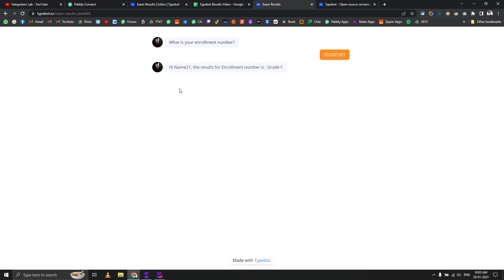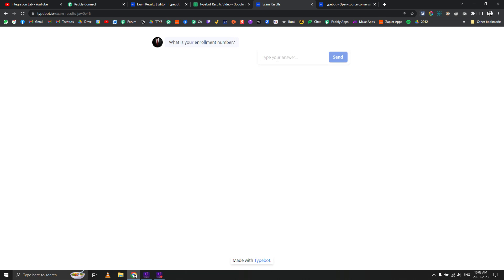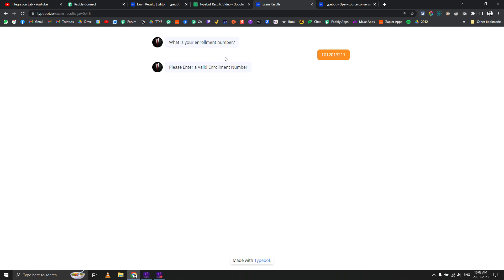Hi name 21, the result for enrollment number is grade F. Now let's refresh this and add one extra digit and send it. That should return that it's an invalid enrollment number, and yeah it's shown here.